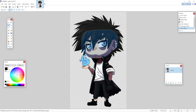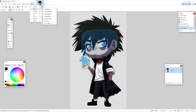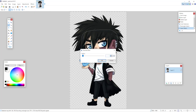So now that we have the section selected of what we want blurred, we are going to go to Effects right here at the top and then hover over Blurs. As you can see we have a bunch of different blurs — depending on what you need you can use the different ones — but for me I use the Gaussian blur most often.